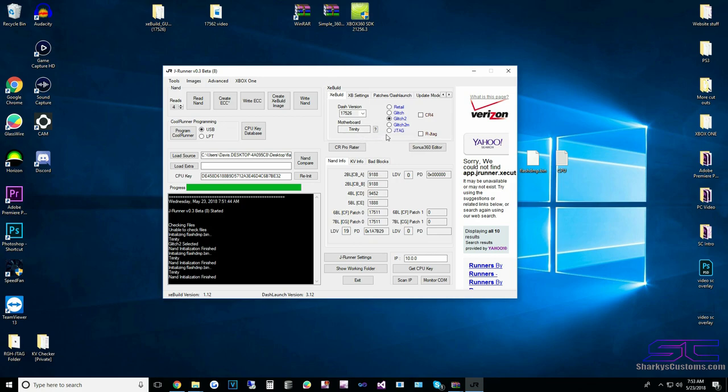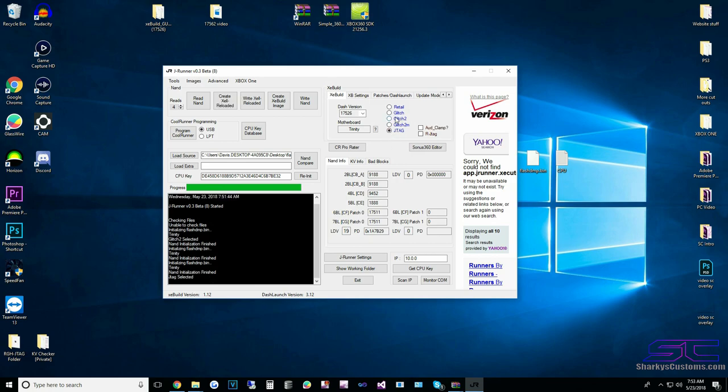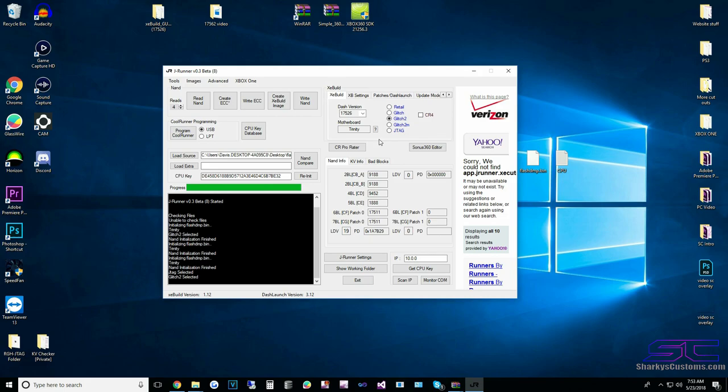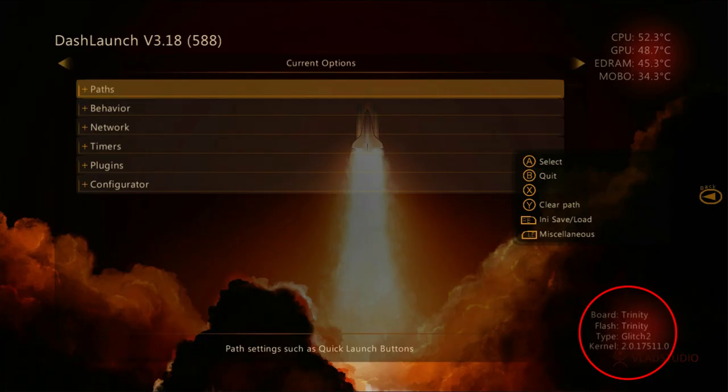I love that about JRunner — it automatically selects everything you need. In some cases if you have a fat console, sometimes it'll tell you it's a JTAG when really it's RGH2. As I showed you in Dash Launch, there is a type that tells you what kind of RGH or JTAG you have — it could say JTAG, glitch, or glitch 2. Whatever it says in Dash Launch is what you're going to select in JRunner.